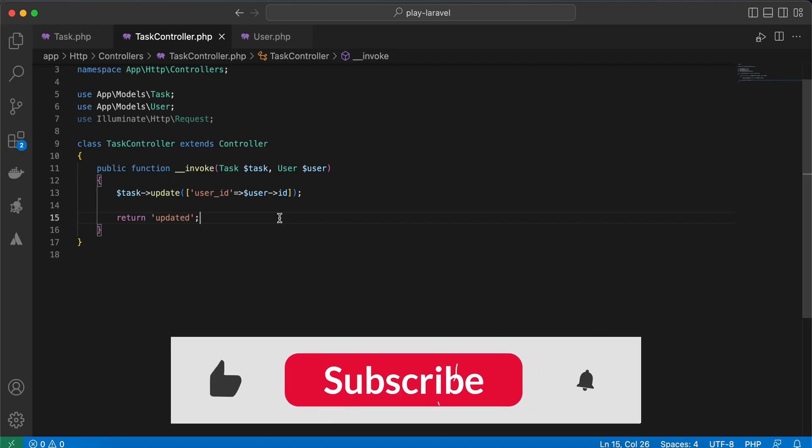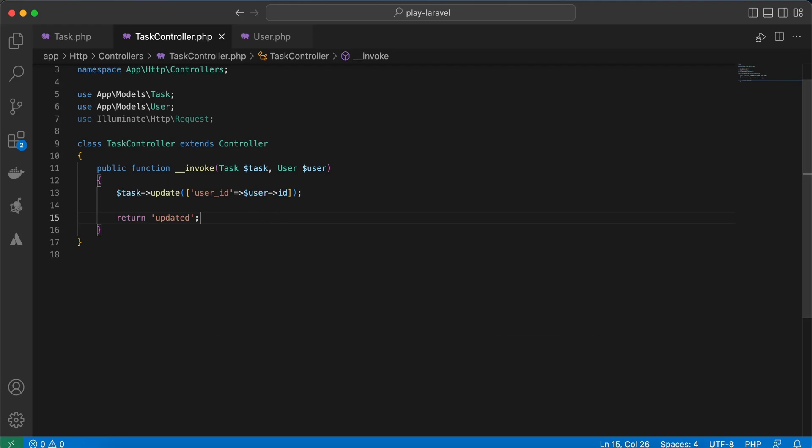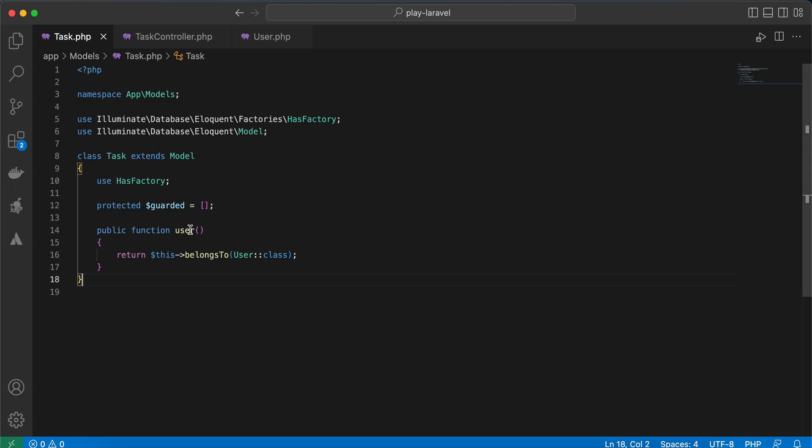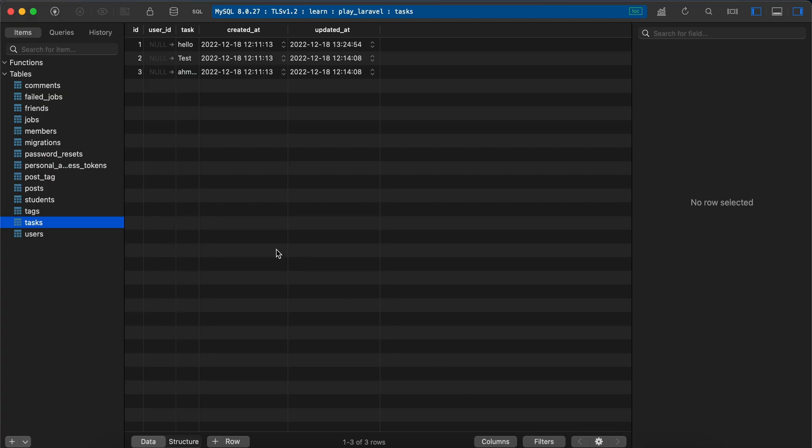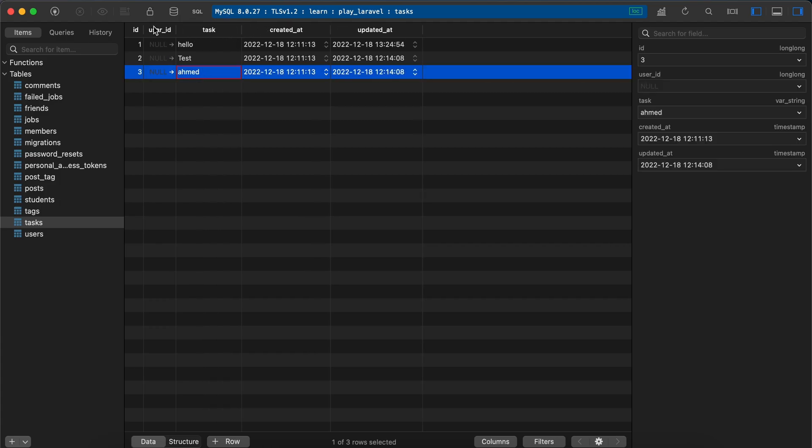Hello guys, in this video we will learn a way to update data using belongs to relationship. The case is here, I created this task table and I created some tasks as you can see here.